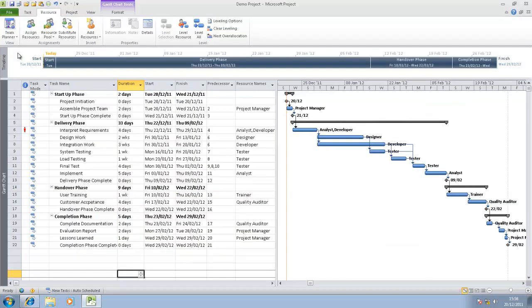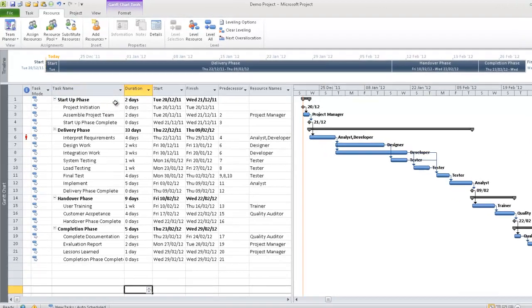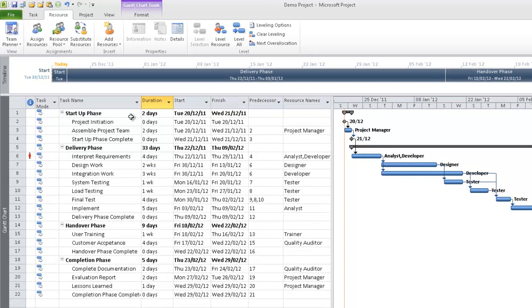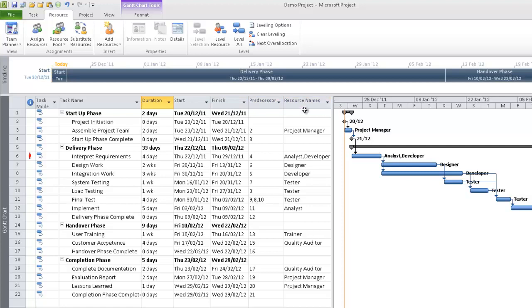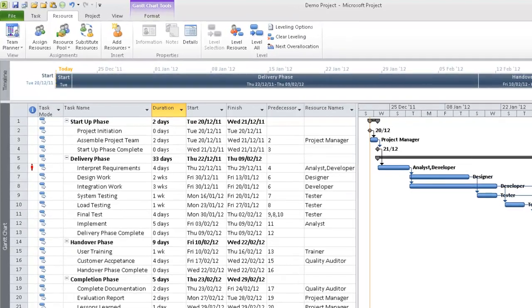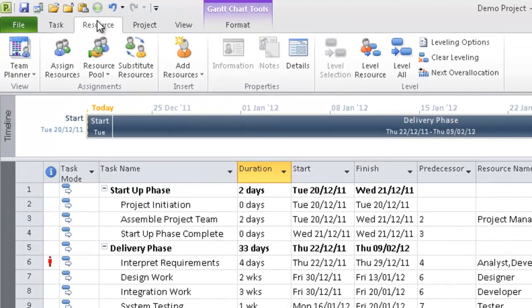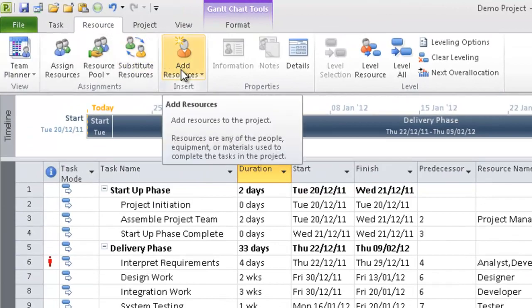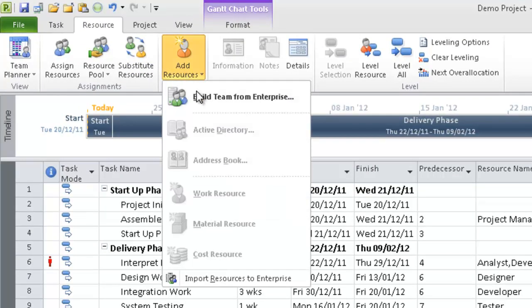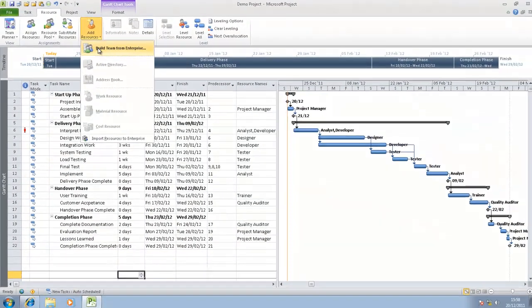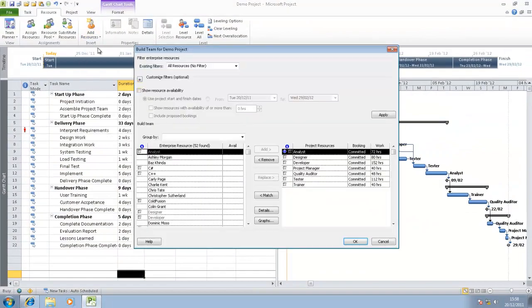Here we are now in Microsoft Project Professional 2010. Let me give you a very quick tour of the environment before I start building my team. Here we see a list of all the tasks within this particular project, the durations of these tasks, start and finish date, and importantly, under resource names. Currently, what we see are generic resources. To understand what generic resources are, please have a look at our other video on resource management. For now, under the resource tab, we will start building up the team by clicking on add resources, build team from enterprise.